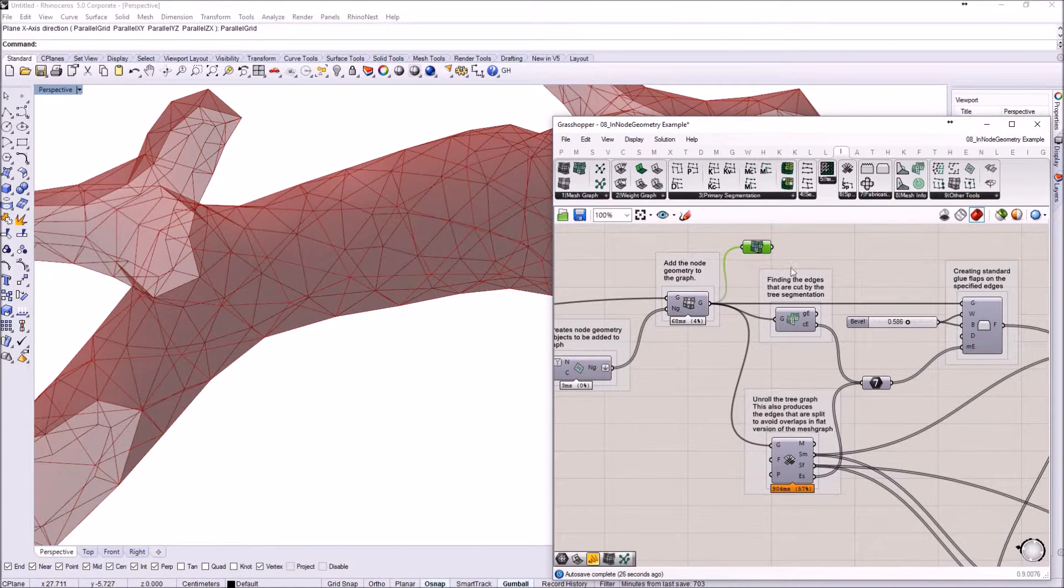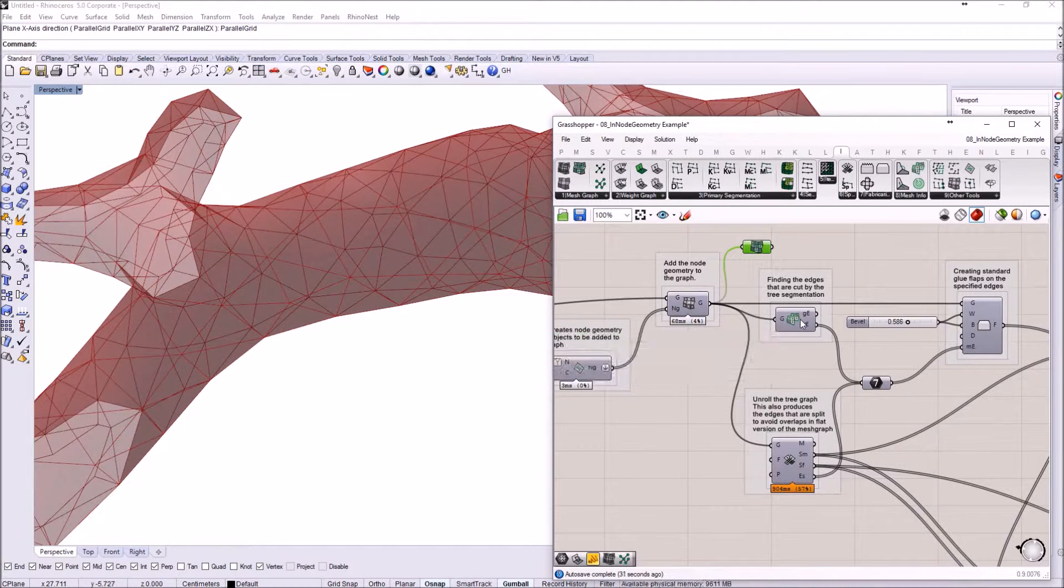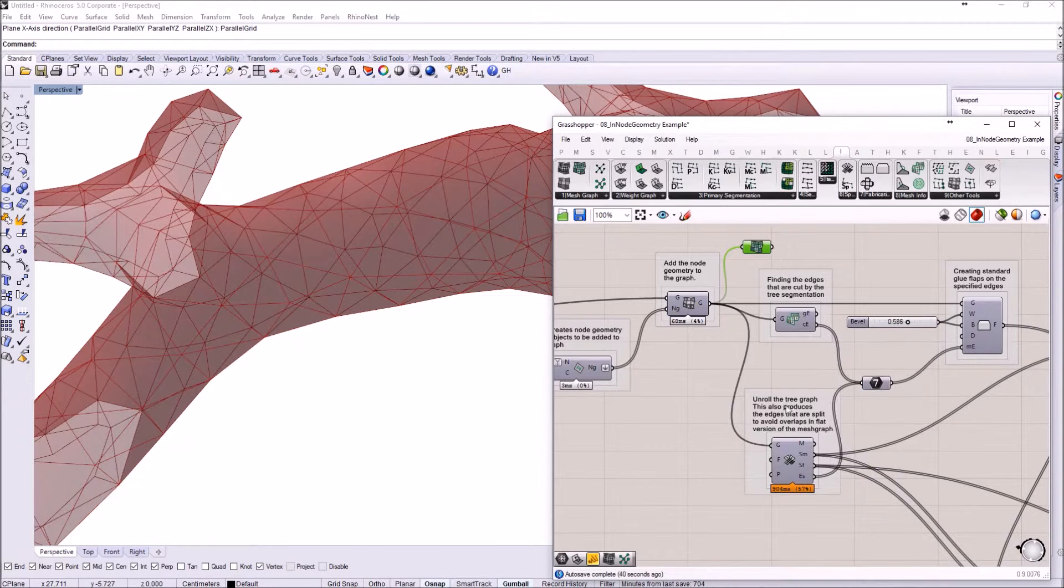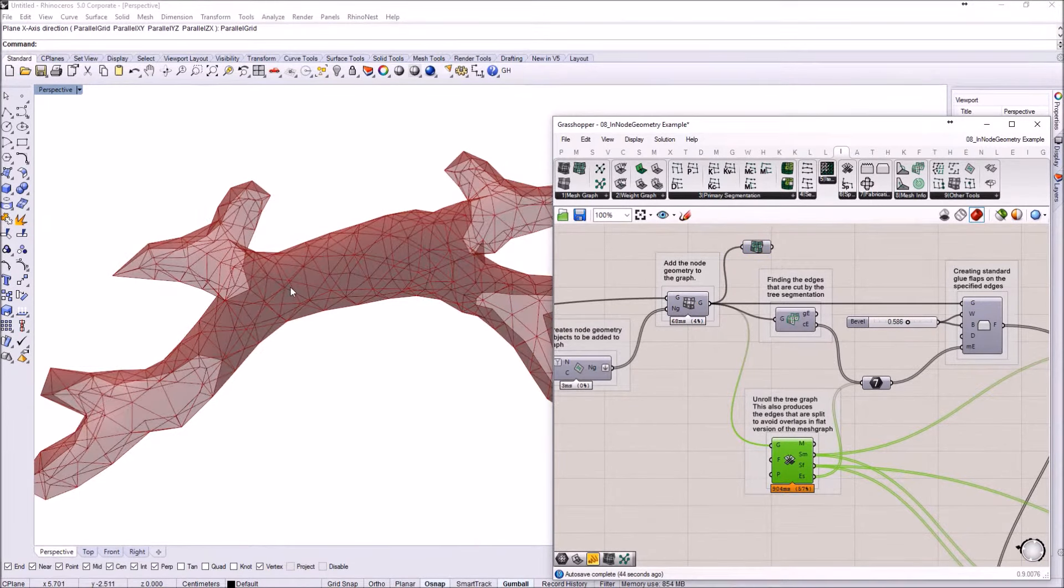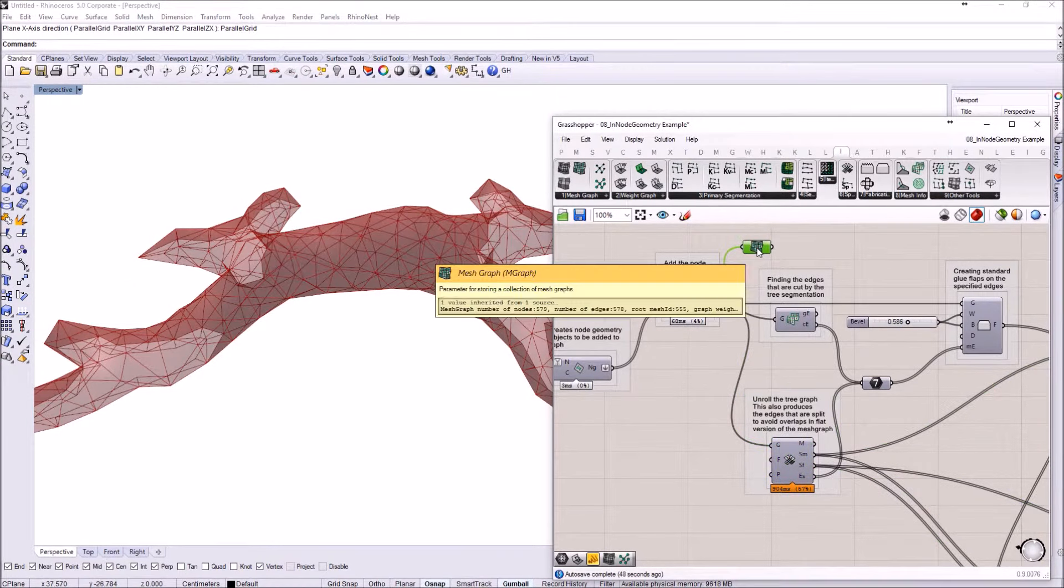Going further with the definition, I'm just taking the edges using this edge type component from IV. I want to find the edges that have been cut through the segmentation process, the tree making process. I'm using those edges. I'm also unrolling the graph with this component on a graph.